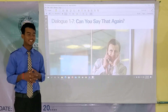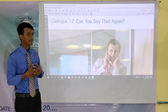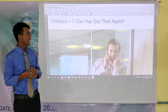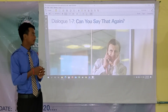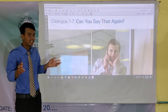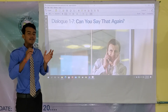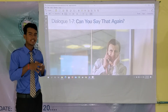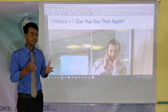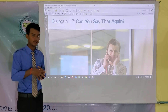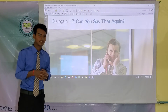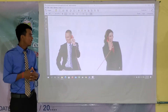Hey everyone, welcome back to Dialogue 7. Can you say that again? The topic of the dialogue you already understand. It means that there are maybe some words that they are talking about in the dialogue that someone might misunderstand. So let's see the dialogue now.